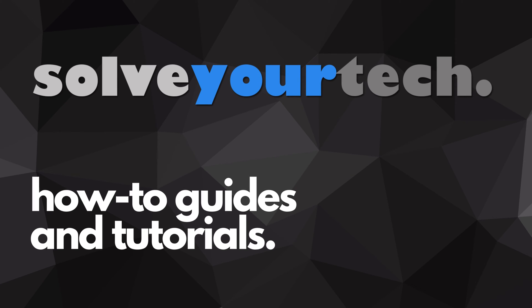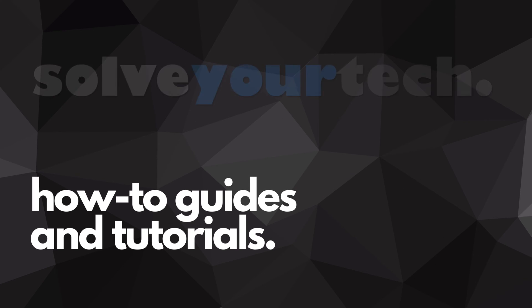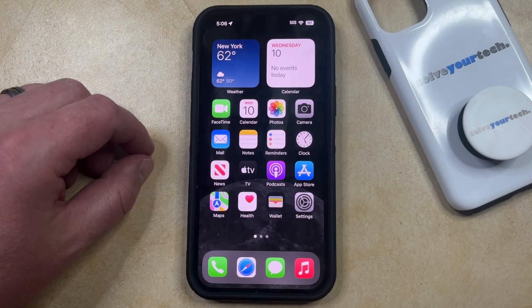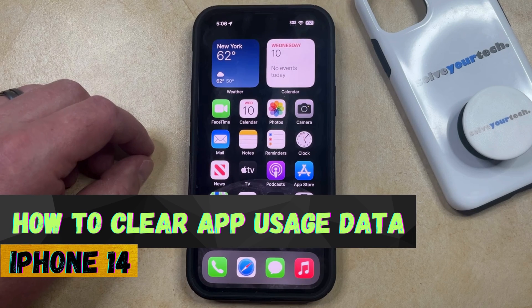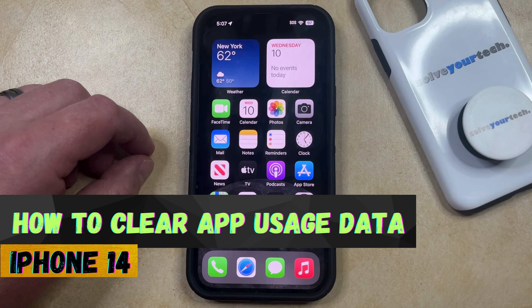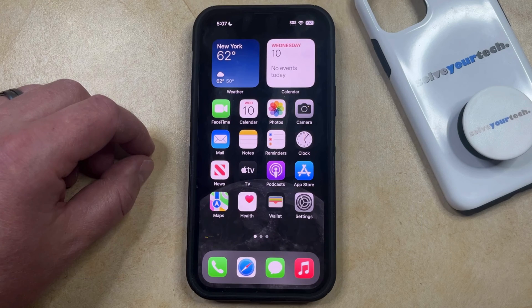SolveYourTech.com, your source for how-to guides and tutorials. Welcome to our video about how to clear app usage data on iPhone 14. If this guide helps you out, then please consider subscribing and liking this video.